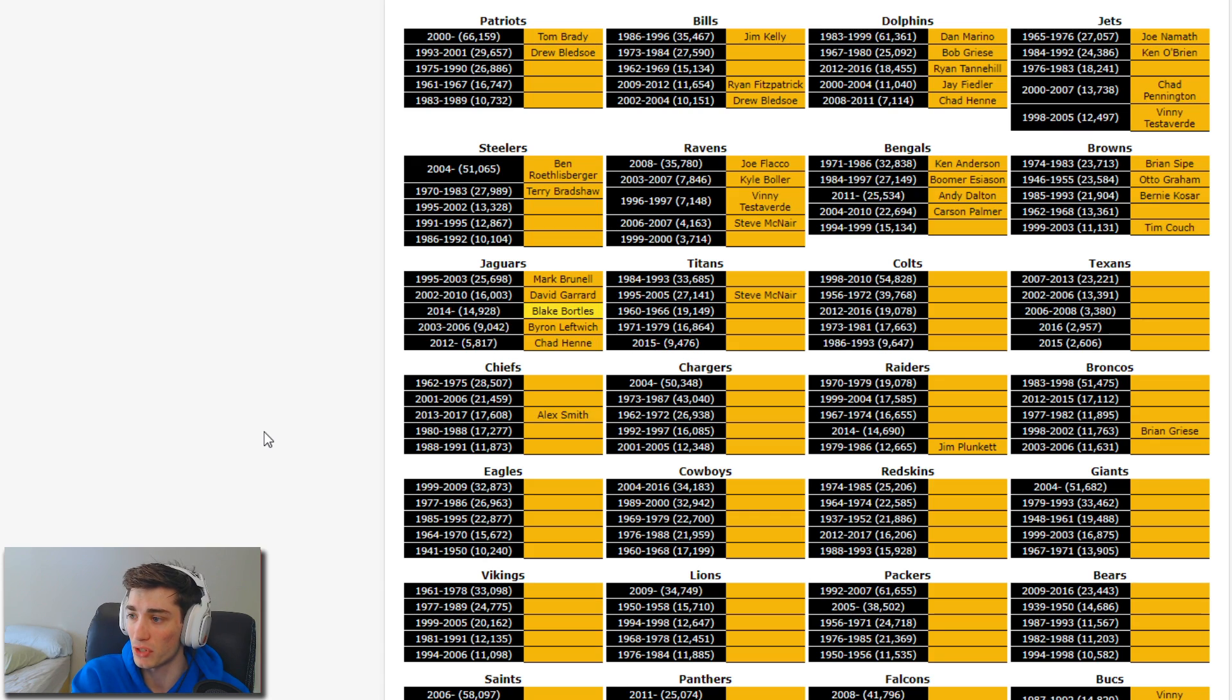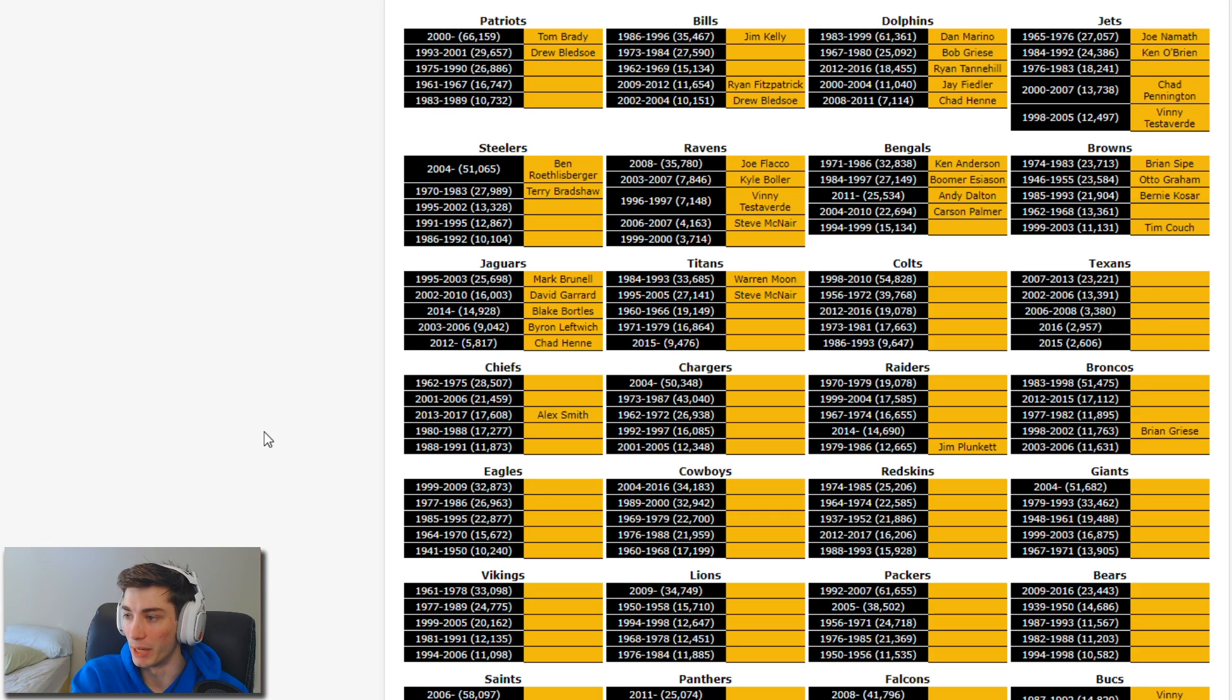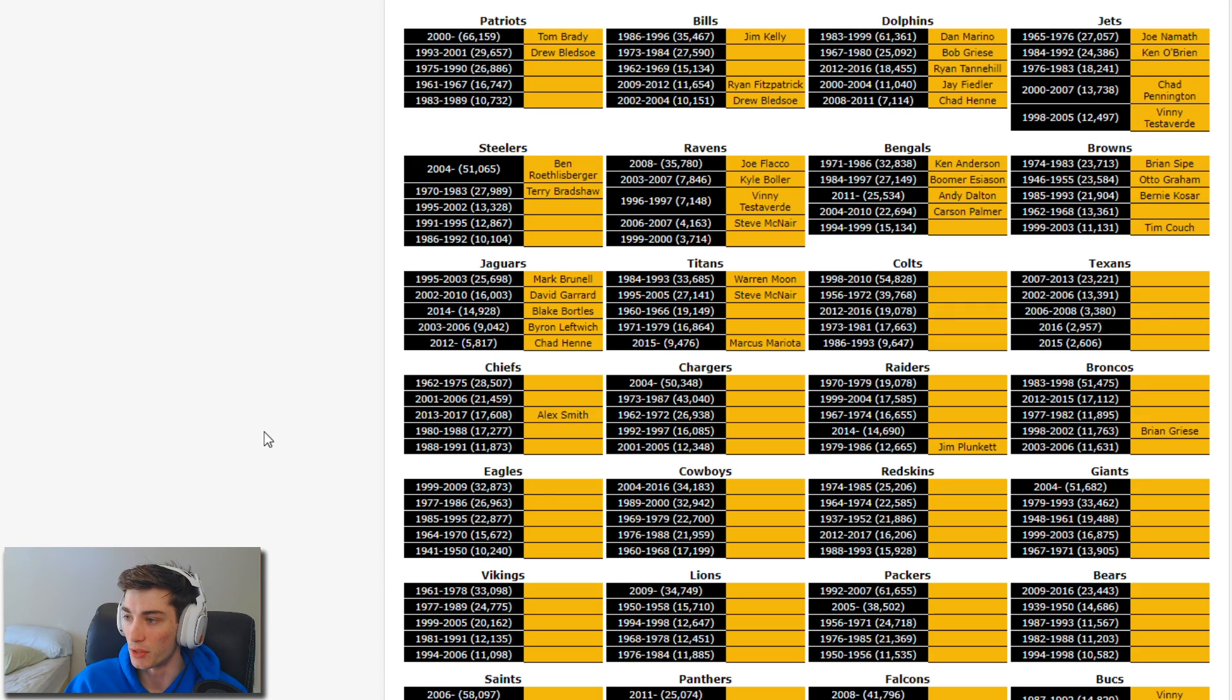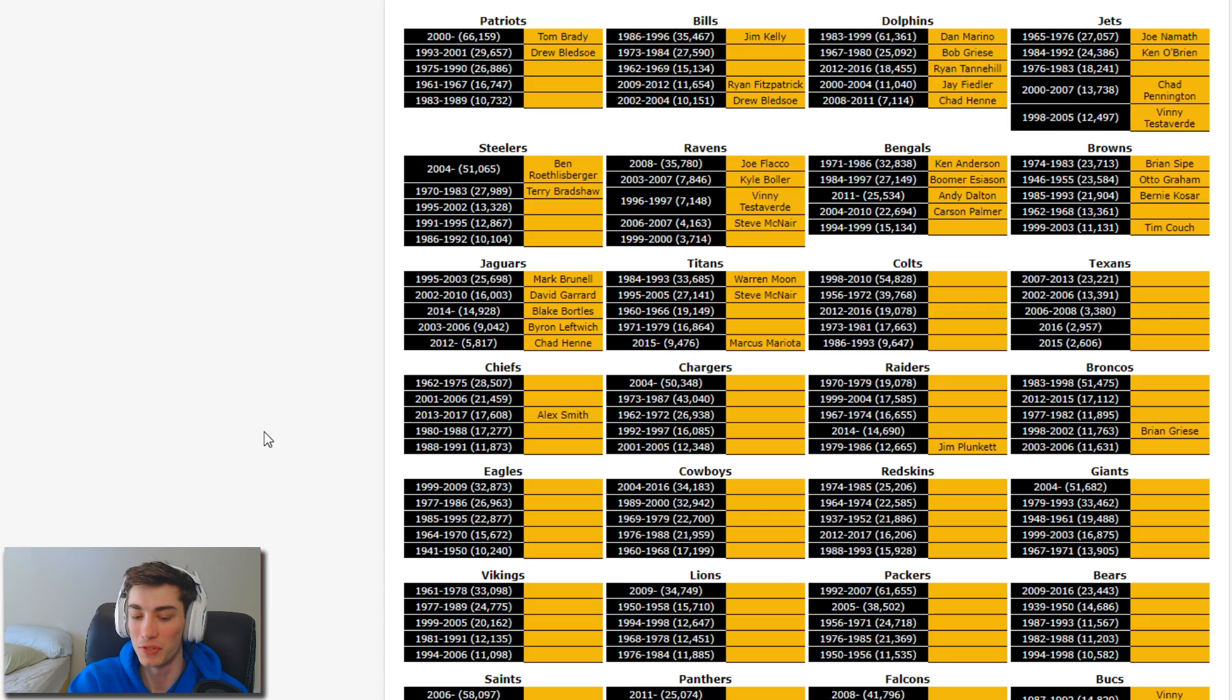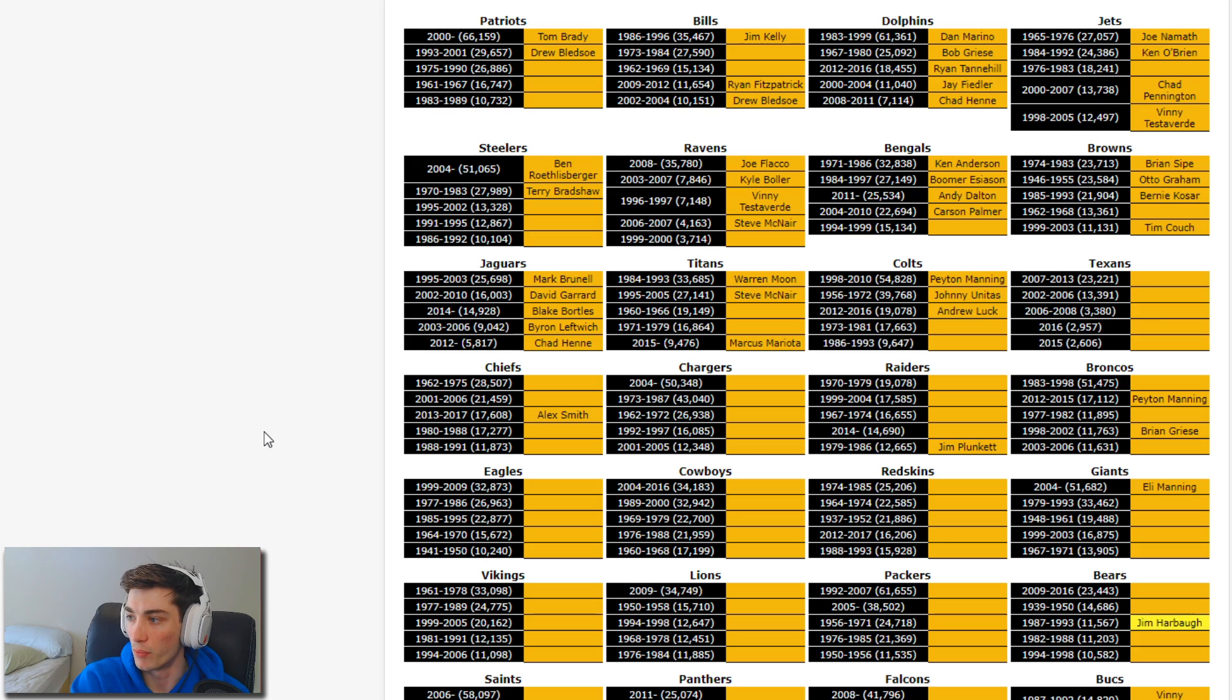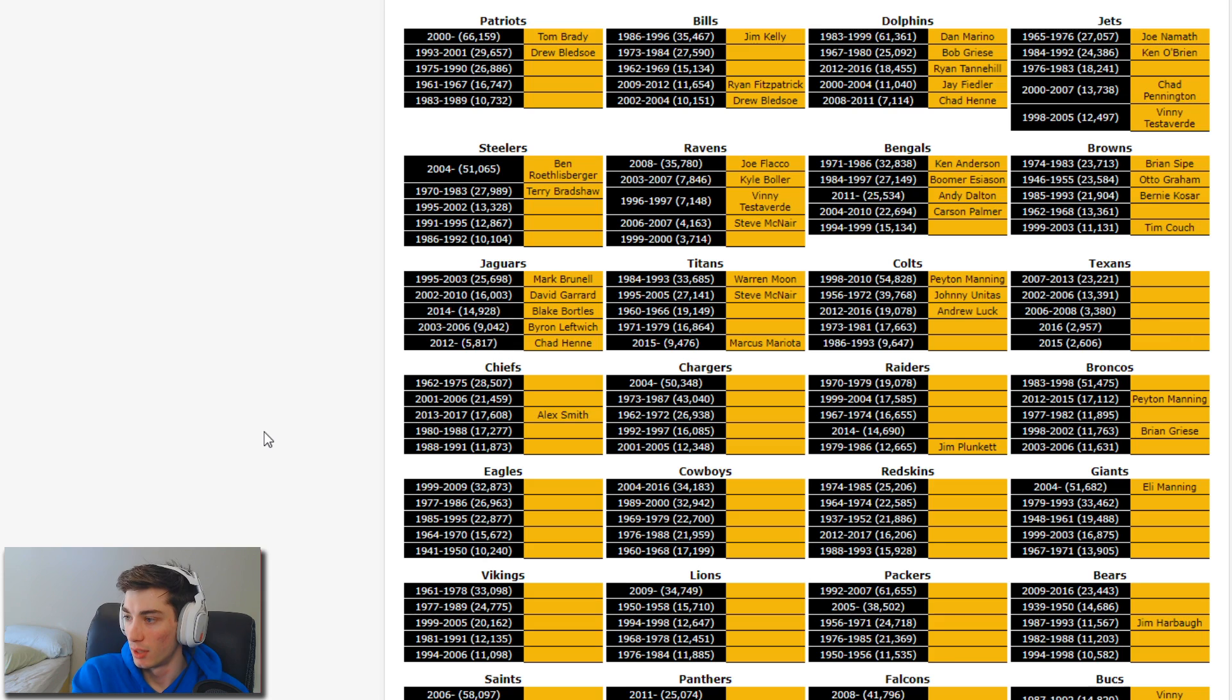Titans: we'll get Warren Moon, pretty obviously with the Oilers. I'm blanking hard on Oilers. Mariota. 71 to 79, I mean these are big time players, I just can't think of Oilers QBs. Who was handing the ball off to Earl Campbell in the 70s? Colts: Peyton Manning, we only have 10 minutes to go, I gotta hurry up. Johnny Unitas, Andrew Luck. Jim Harbaugh is gonna be the bottom one, he's not. Not Jeff George either. How is Jeff George nowhere on this list?